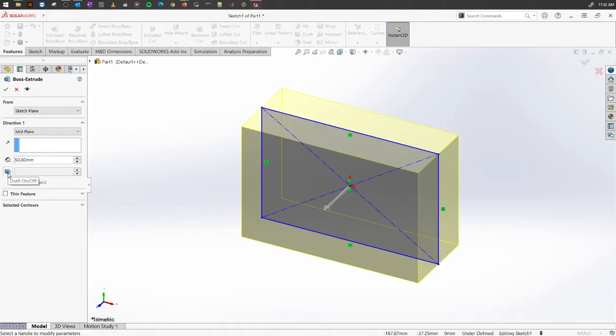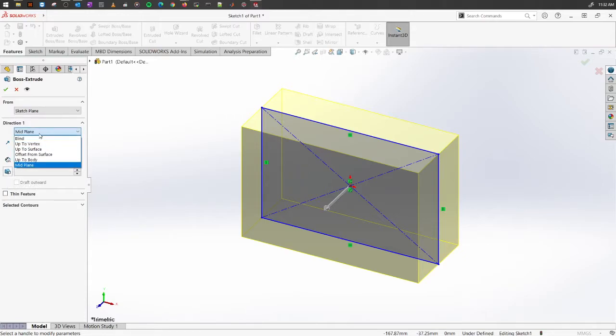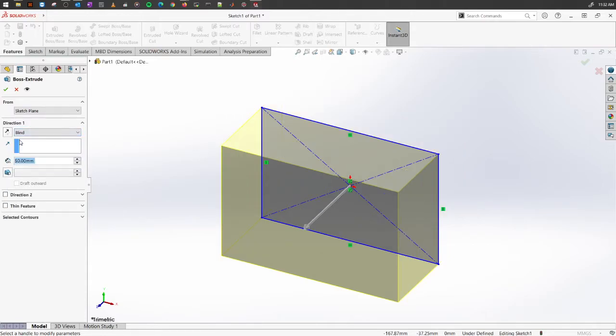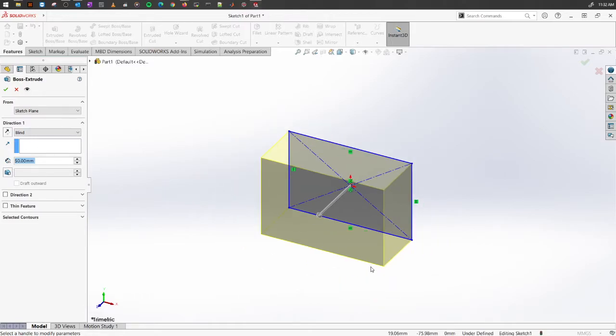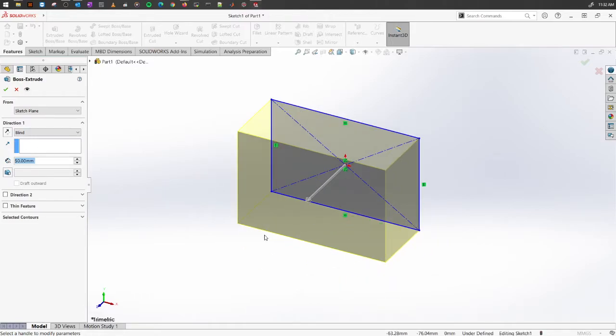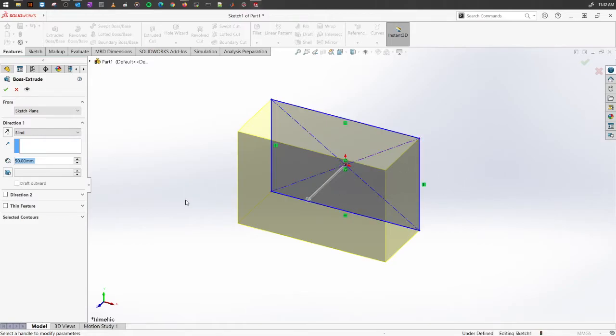Here on the corner you have something called draft. Draft is basically adding a certain angle, a draft angle. If you extend it too far, it will look something similar to a pyramid.